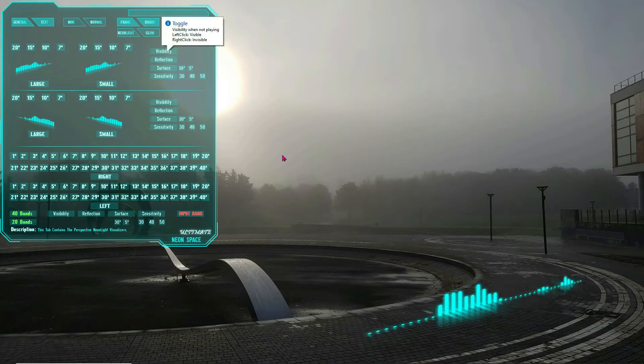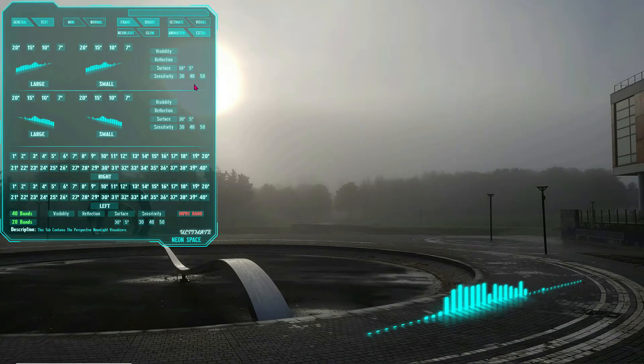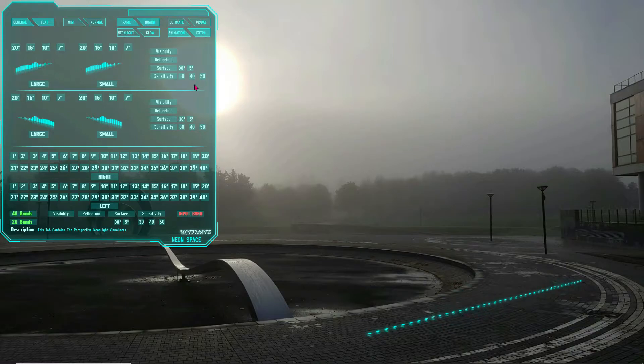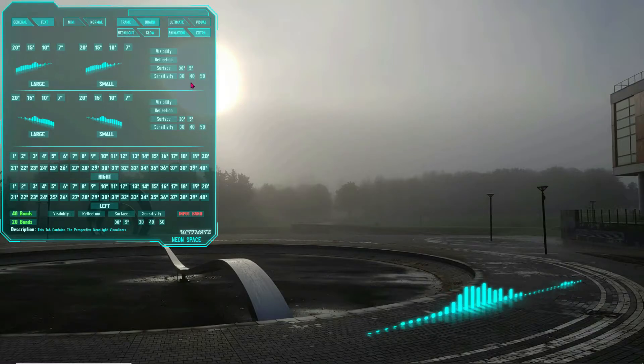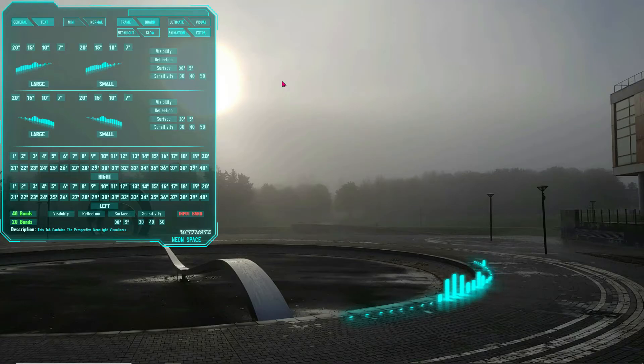You can also increase or decrease the sensitivity of the visualizers using the sensitivity boxes. The default sensitivity is 40. You can also load the visualizer bands individually.